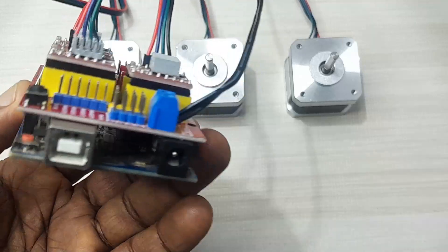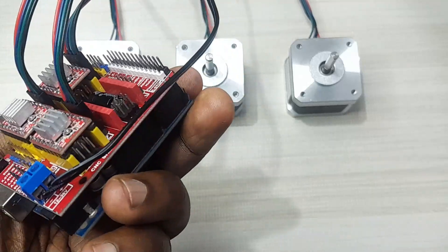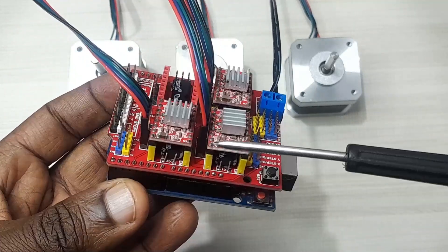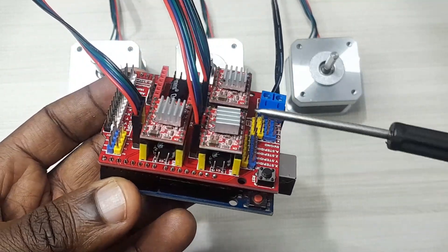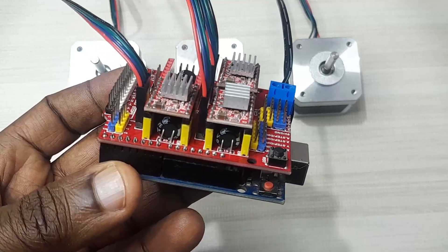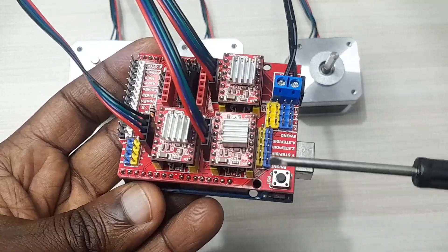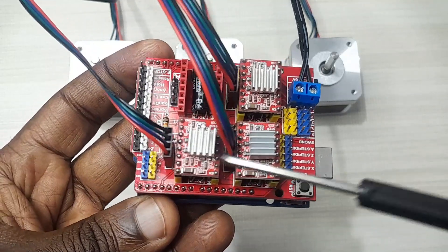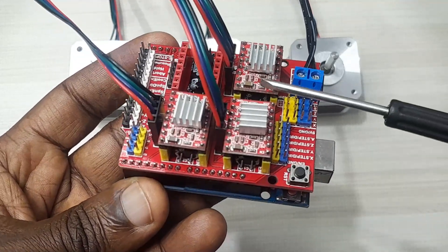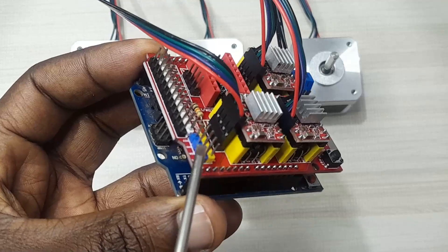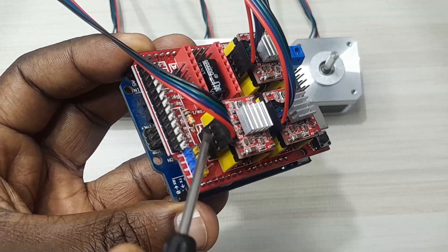As you can see, the shield fits properly on the Arduino Uno board. I have placed these stepper motor drivers. I'm using the A4988 stepper motor drivers. I put one for the X-axis, Y-axis and Z-axis.